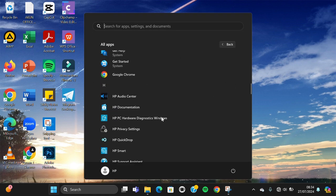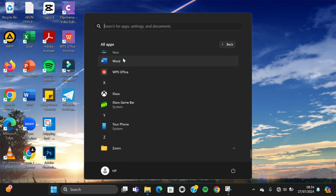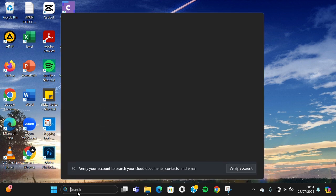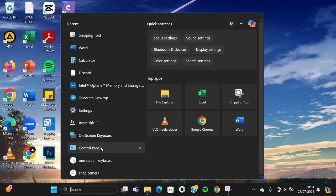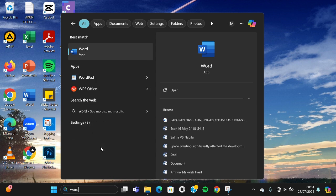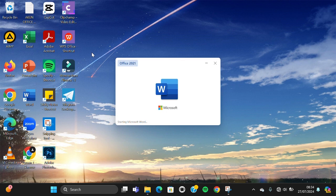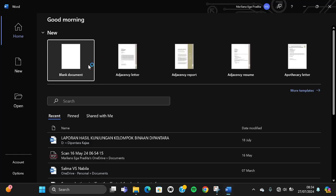Then you can scroll down until you find Word. Or you can simply go to the search menu and type in 'Word,' and Microsoft Word will appear. Then you can double-click on it to open the application.